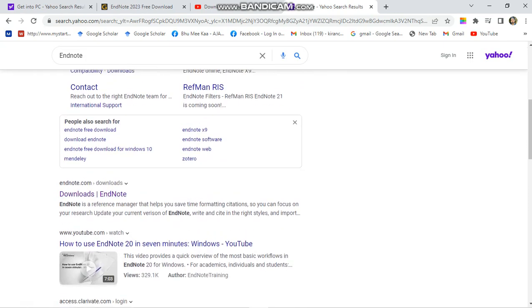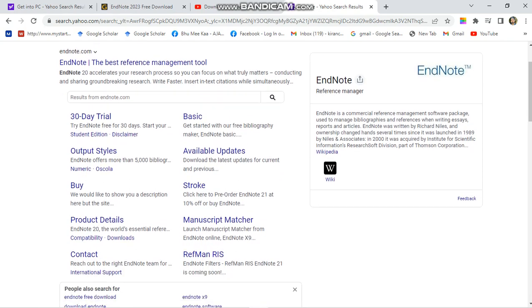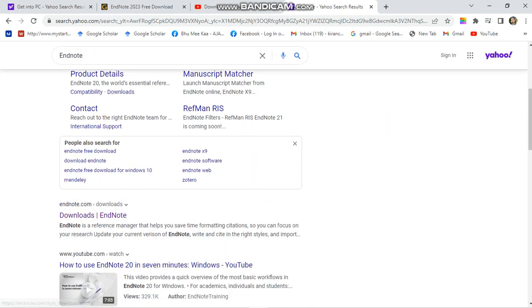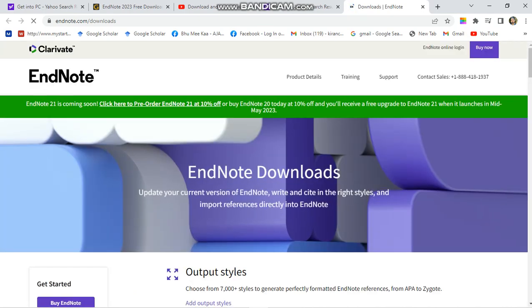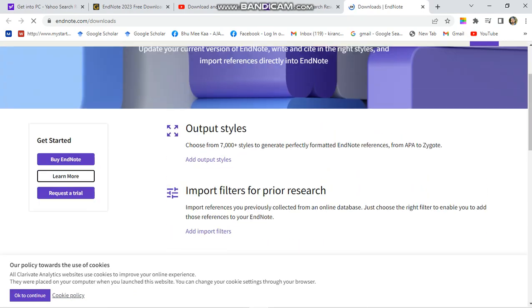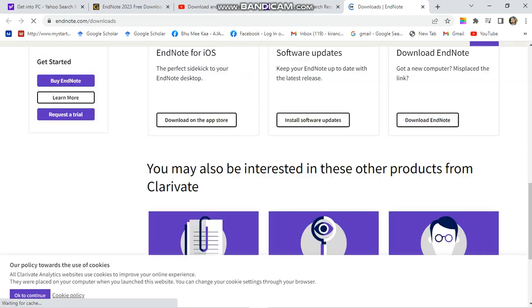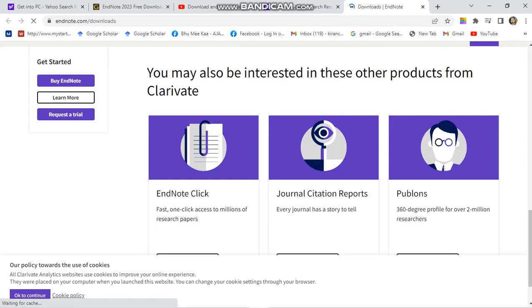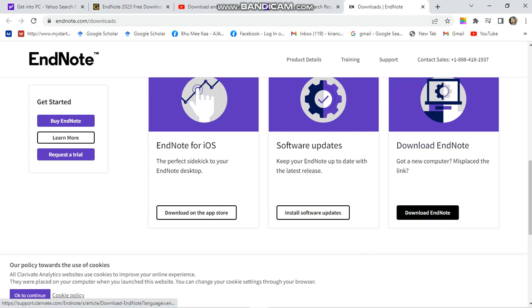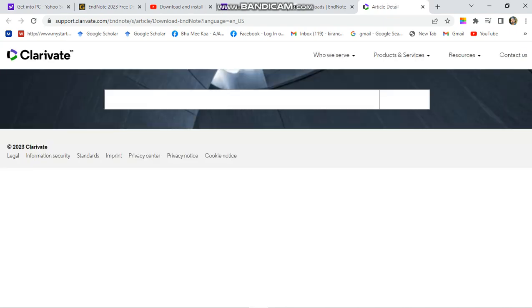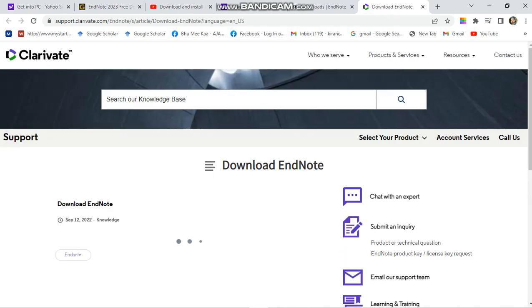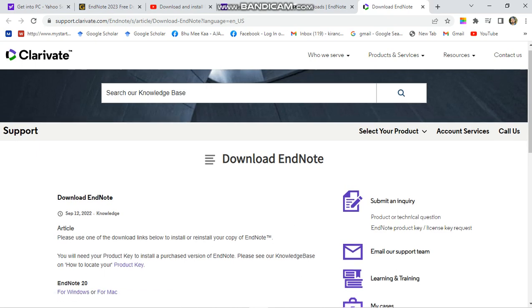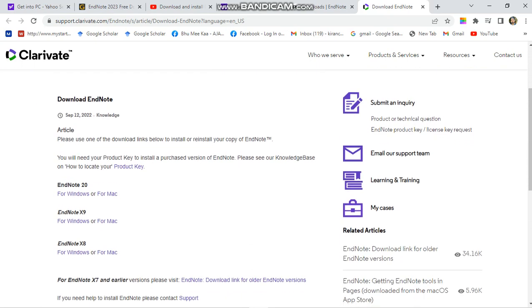Here is an option for downloading EndNote. Click over here, download EndNote, click over here.